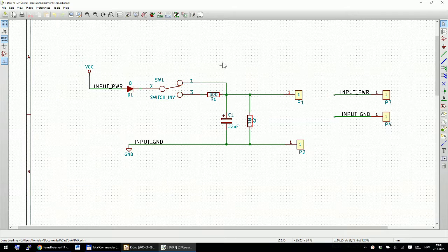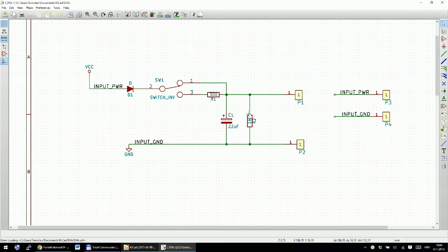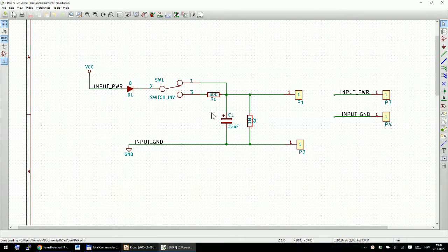Hello guys, this will be the third and last part of my KiCad tutorial. In the second part we completed our circuit and associated all the footprints with all components. The next thing we need to do is develop our PCB board.